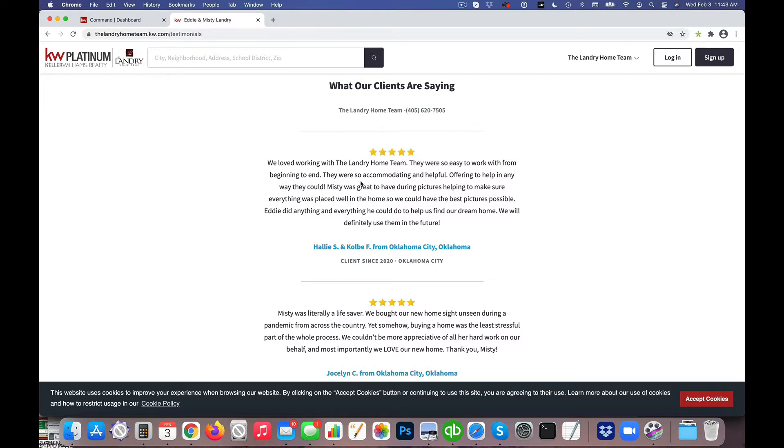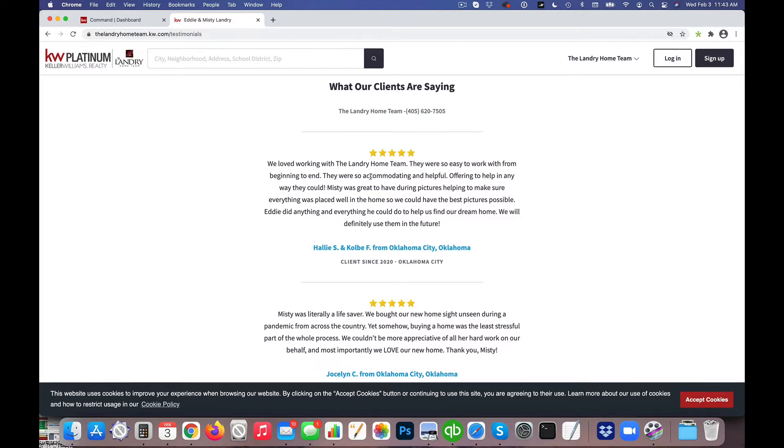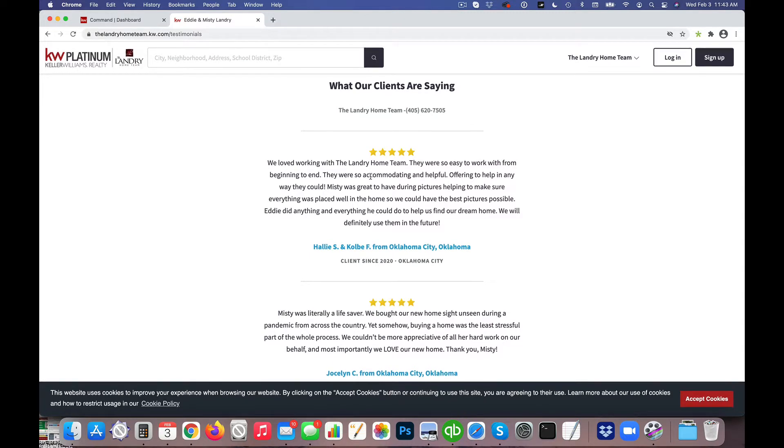So one of the things I want to show you here is the testimonials don't automatically get added when they're submitted. You have the option to choose which testimonials are showing up on the page.